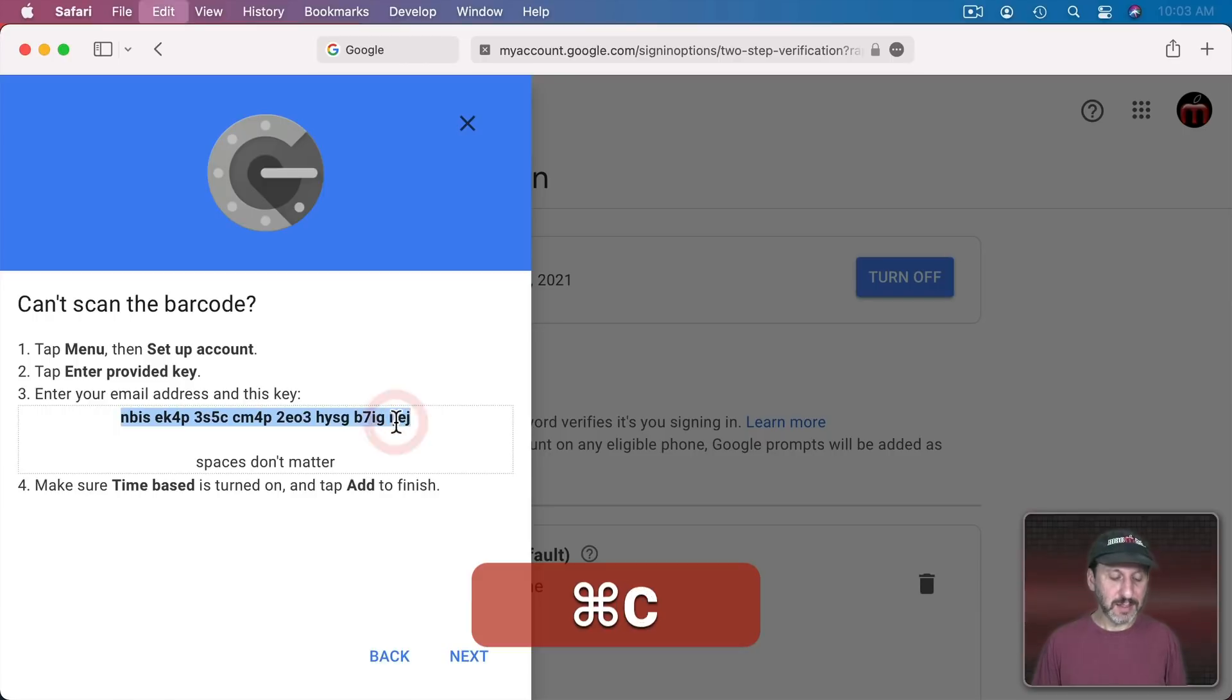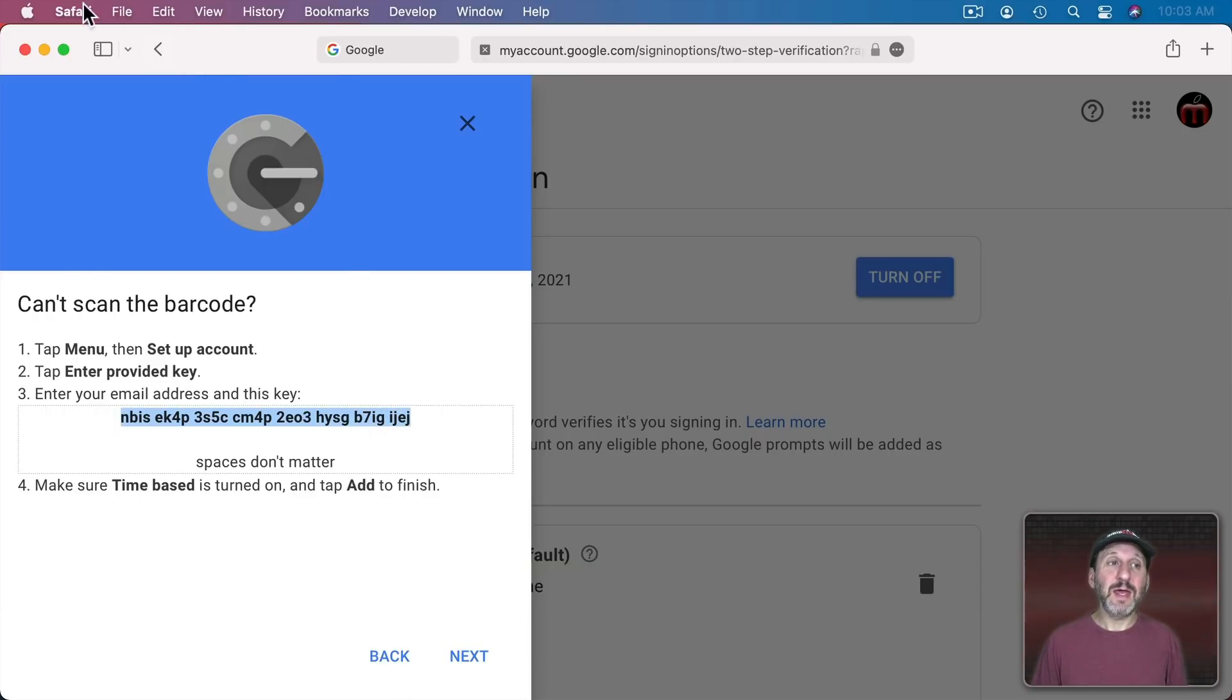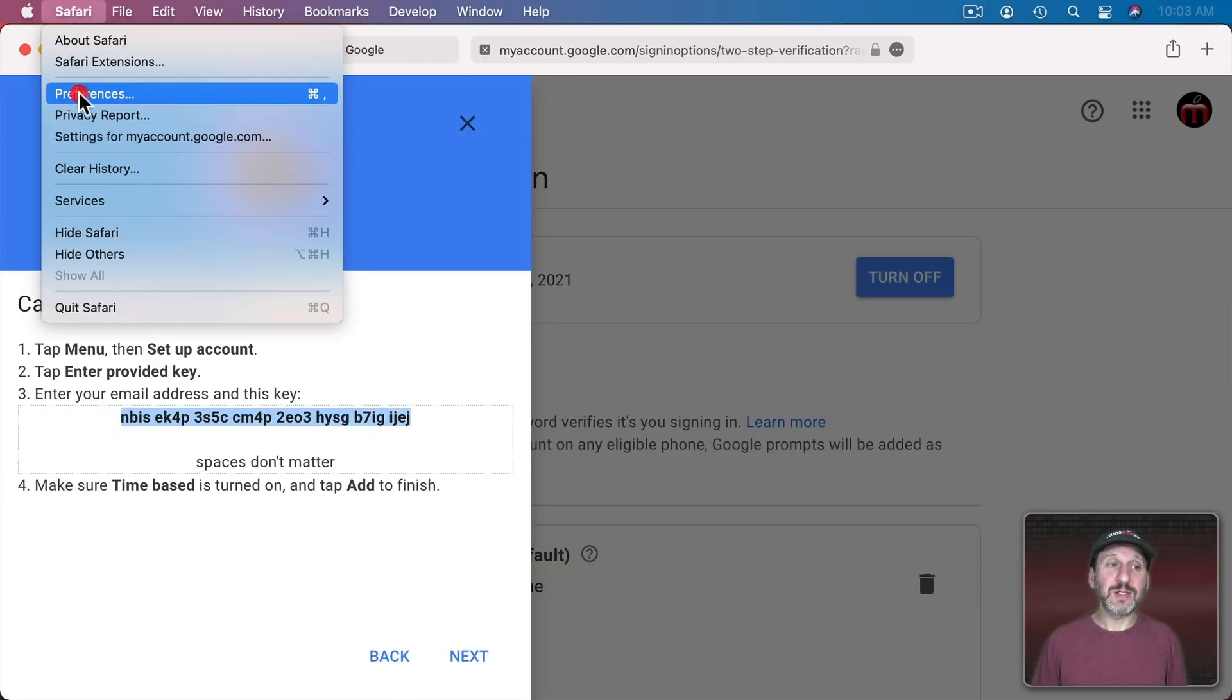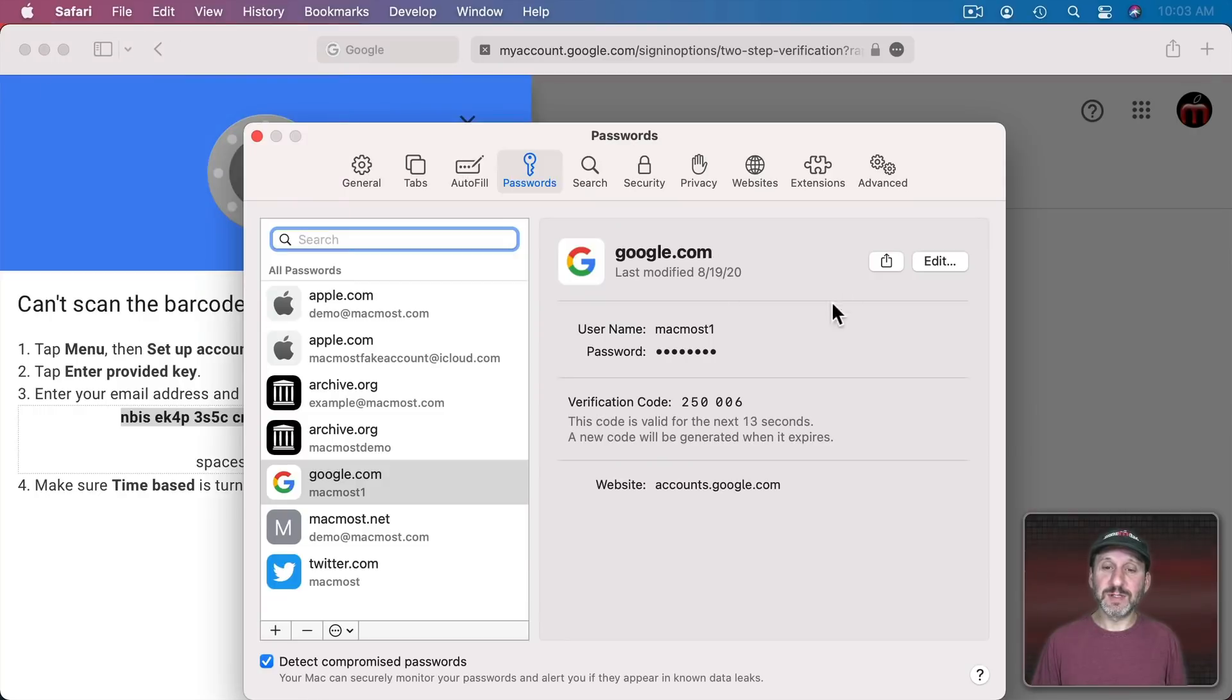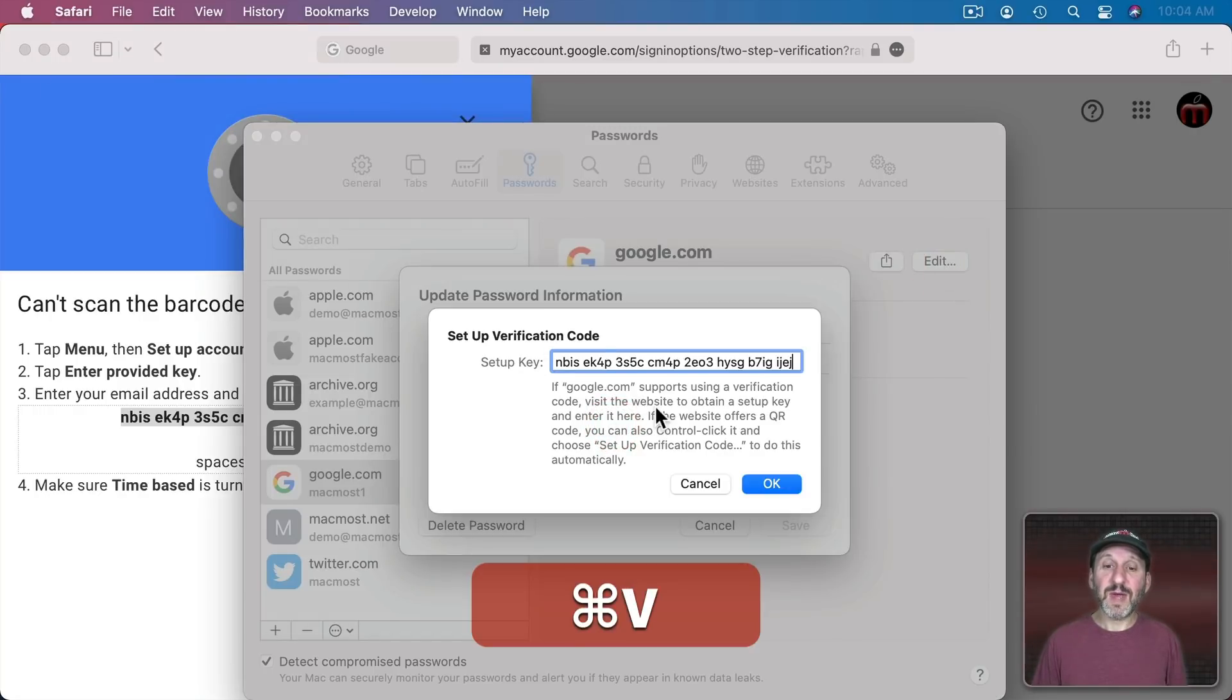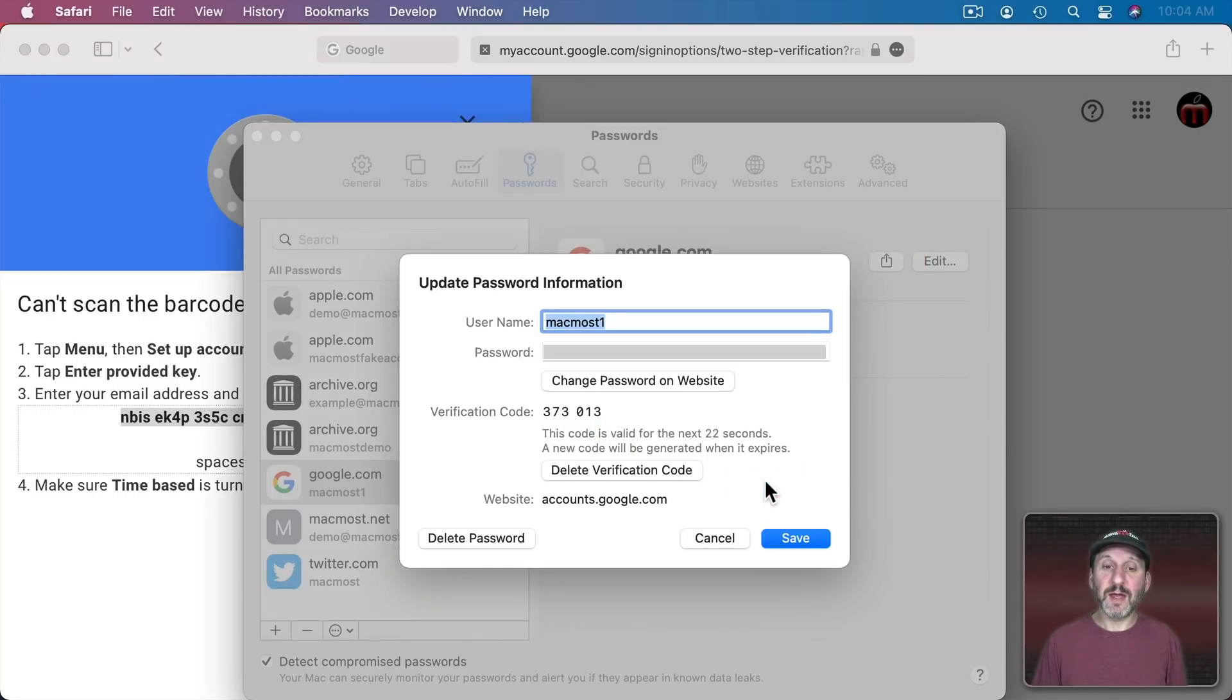I will select it and Copy. Then I'm going to go back into Safari Preferences and then click Edit, Enter Setup Key, Paste it in there and click OK.